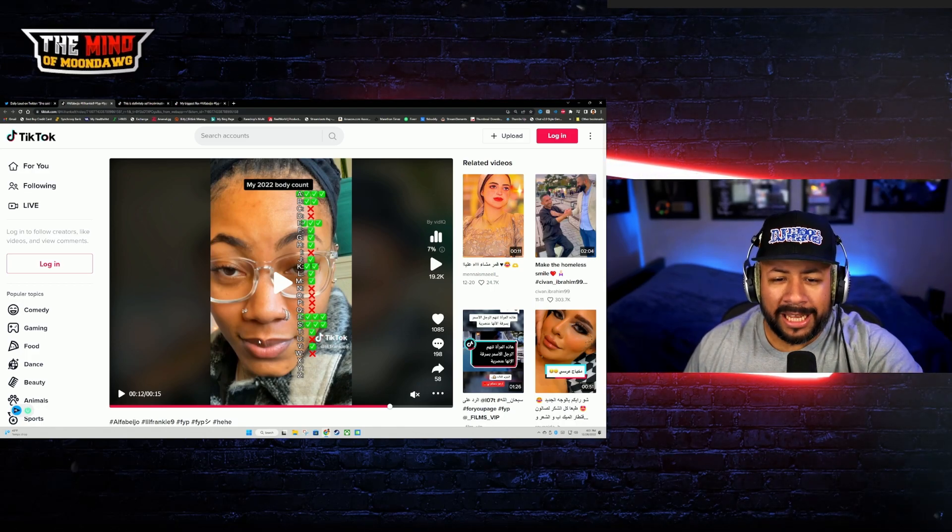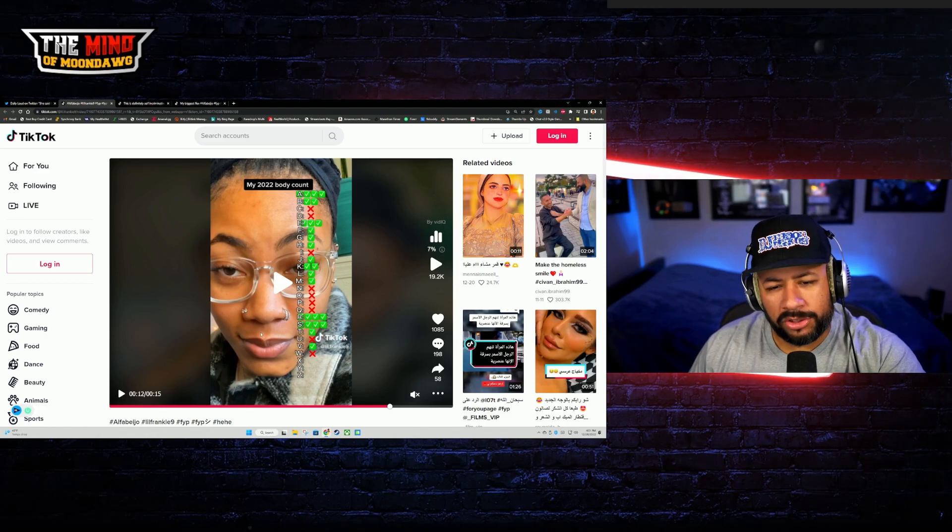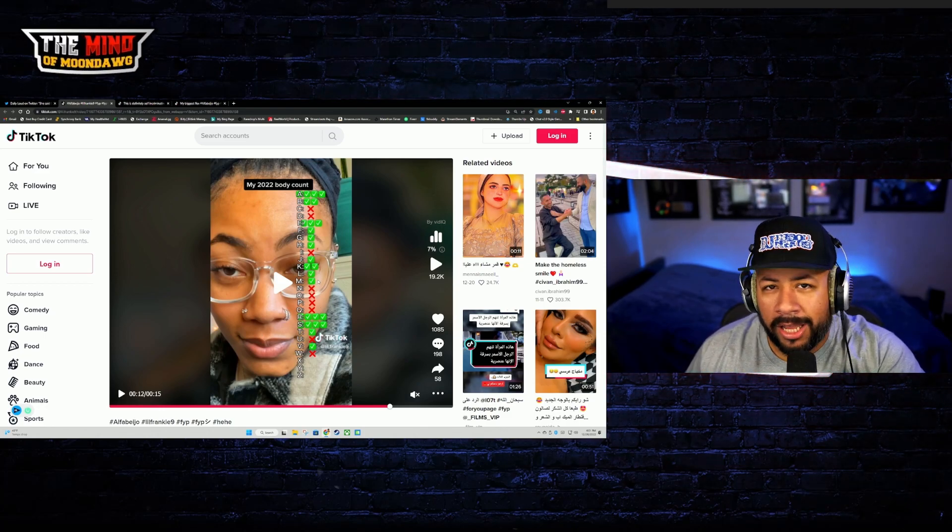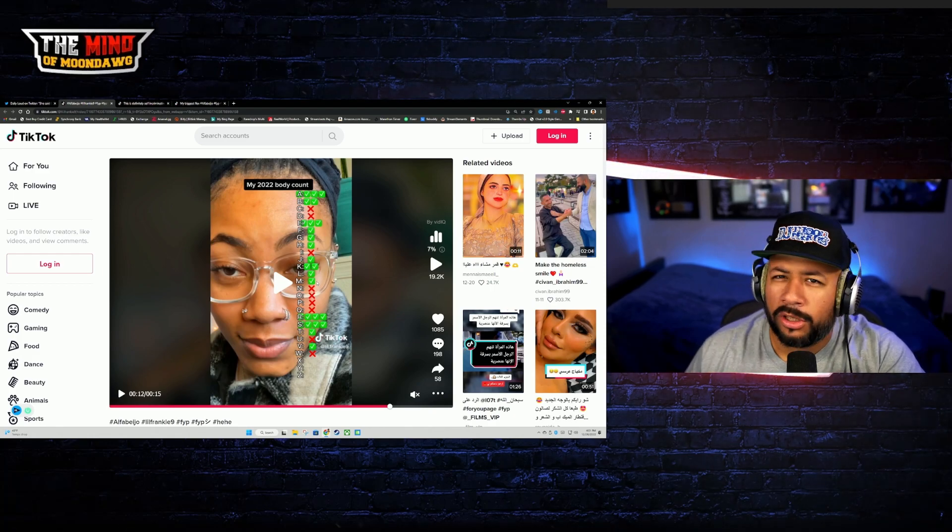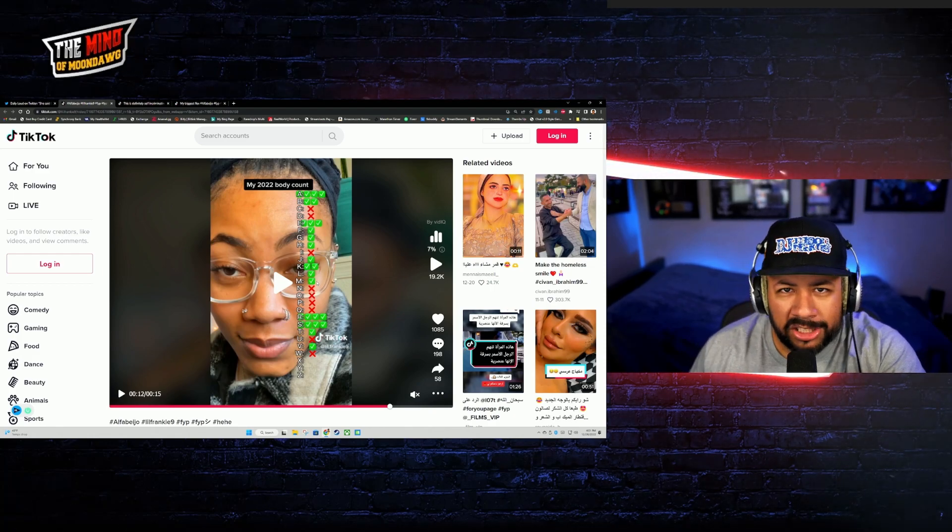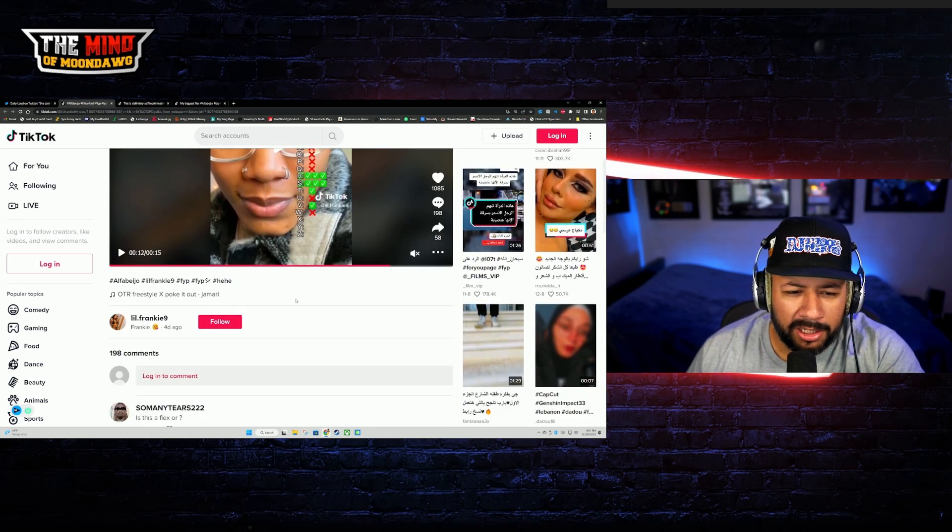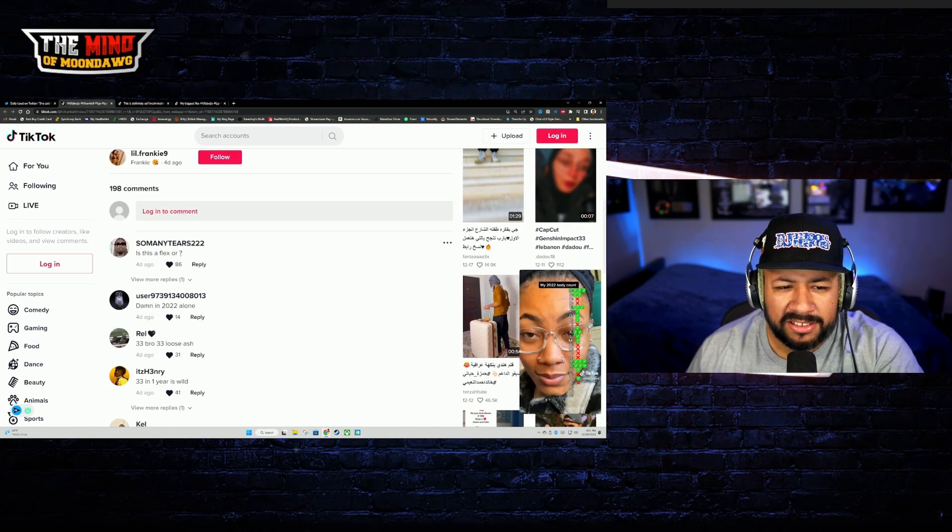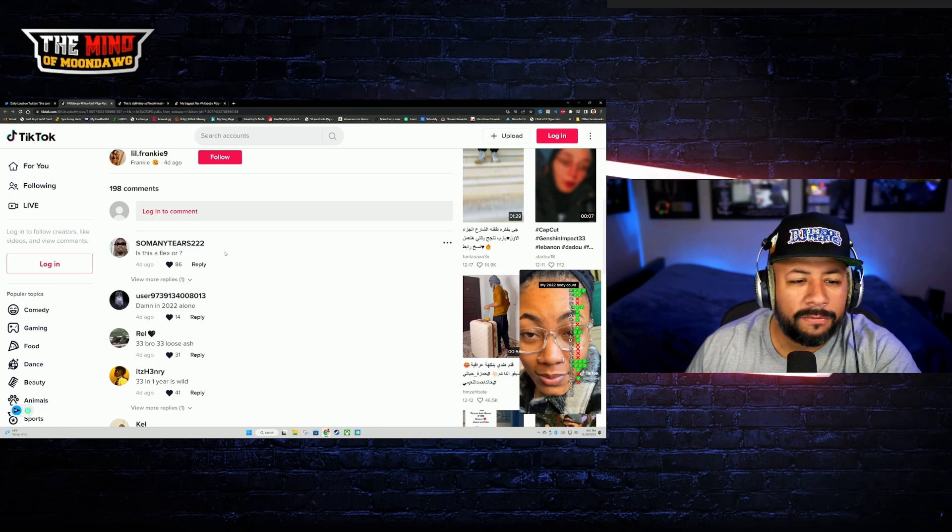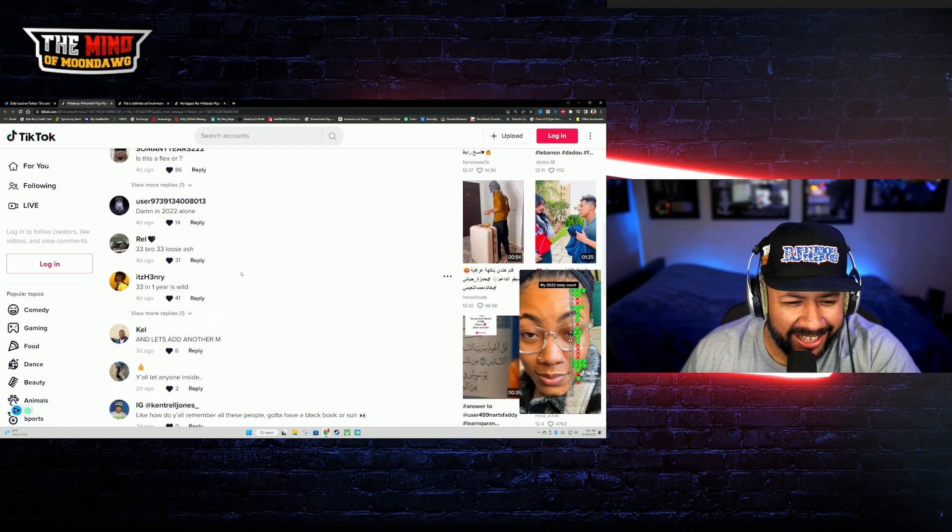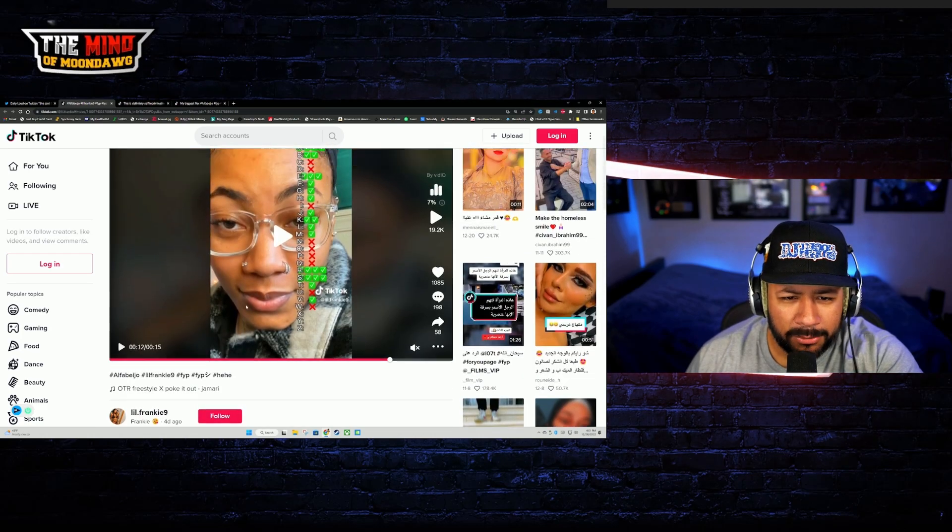But when I see something like this as a man I'm like 'okay, well I could definitely add another check on the M's.' You know what I'm saying? That's all it is now, it's just a smash. I'm just gonna put another body down on your list and call it a day. I mean look at the comments: 'Is this a flex?' No, it's not a flex. 33 bro, 33, loose as hell.